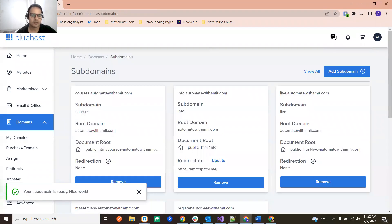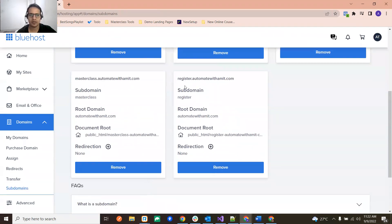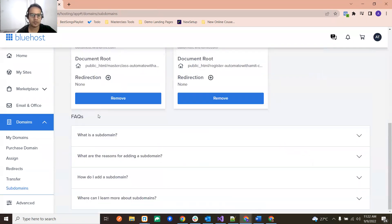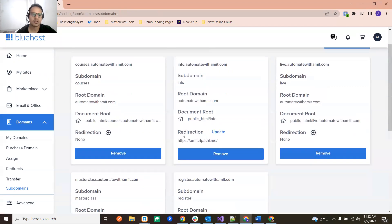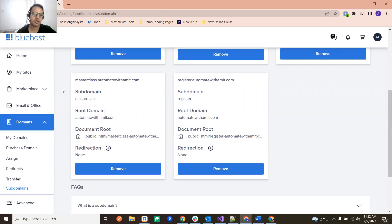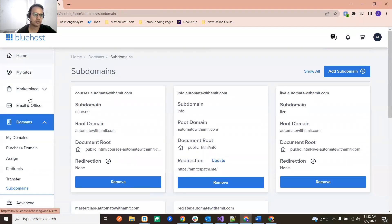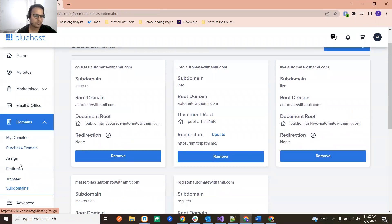Okay, so as you can see your subdomain is ready. You'll see over here also it has been added, so live.automatewithamid.com. It is the same like masterclass.automatewithamid.com.